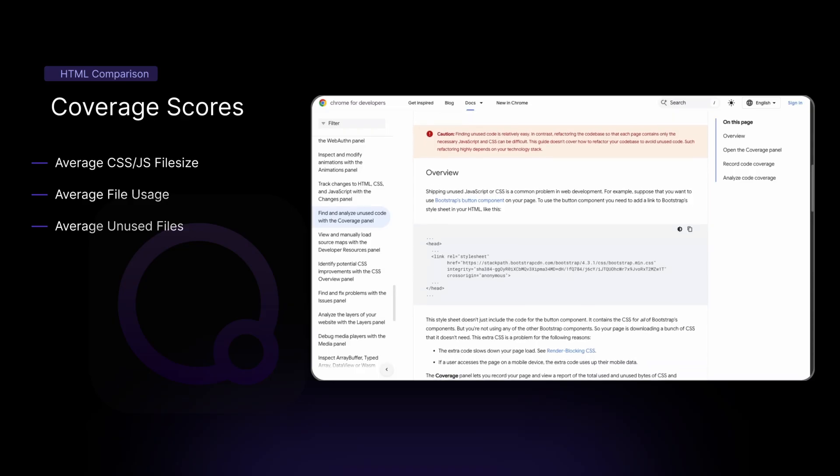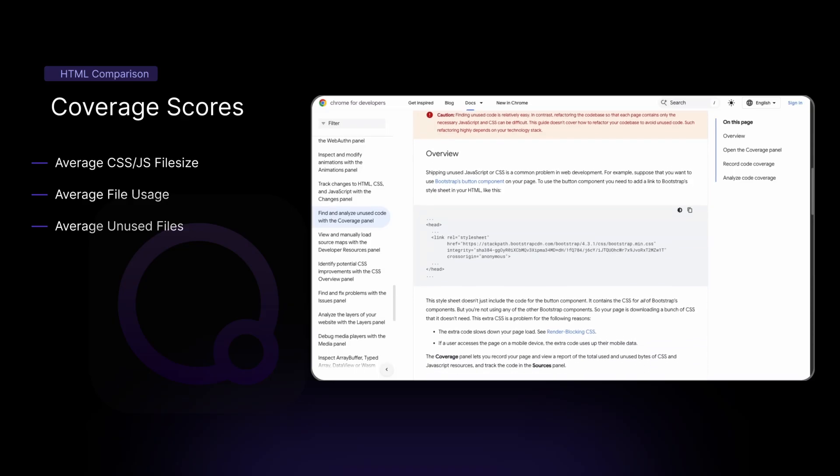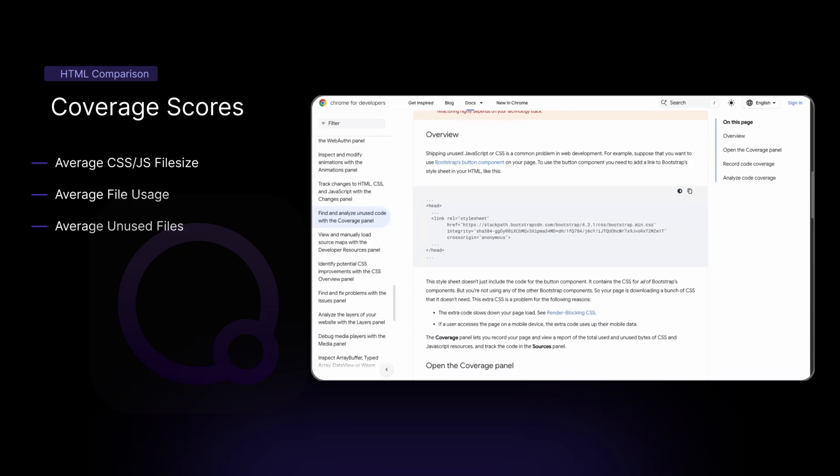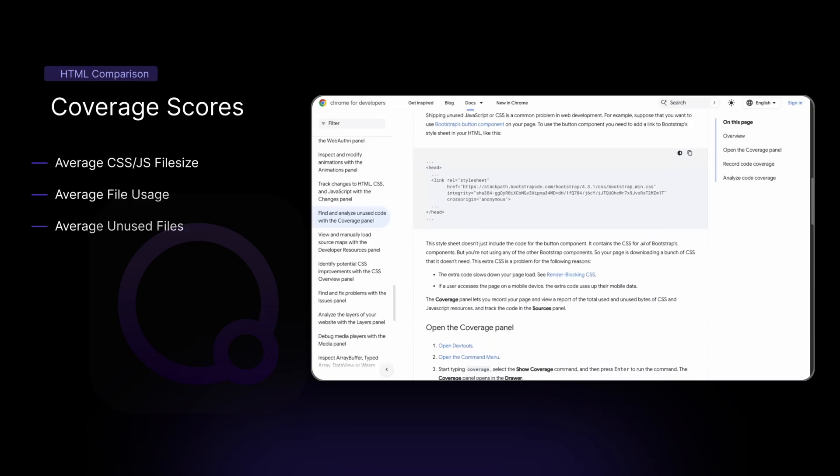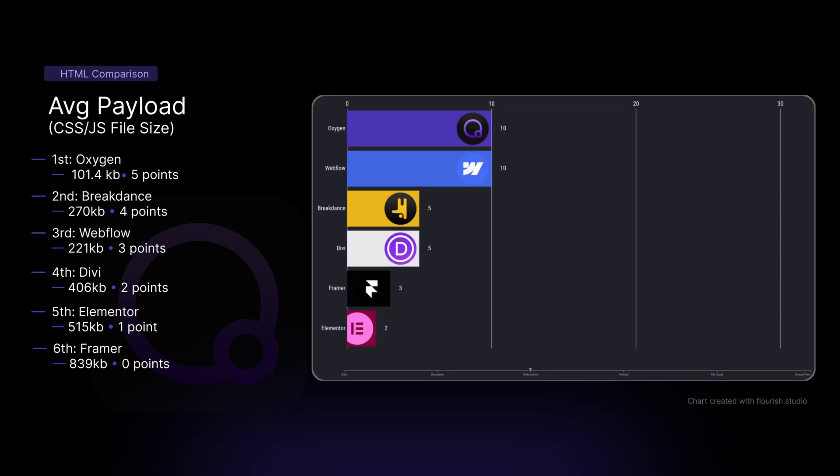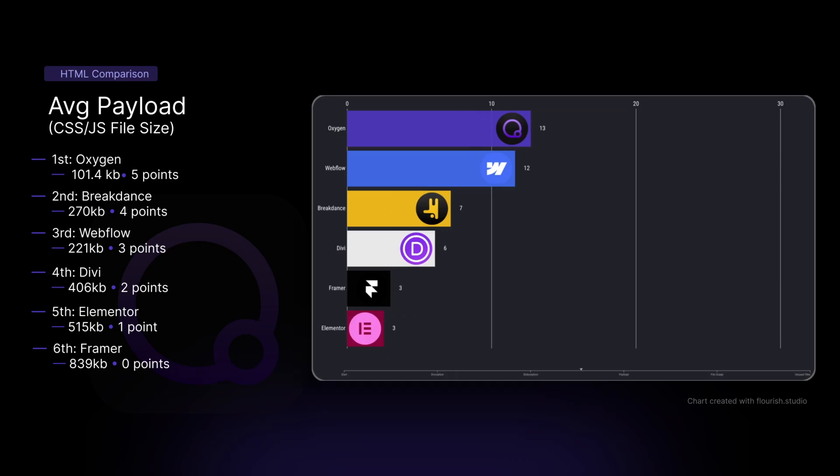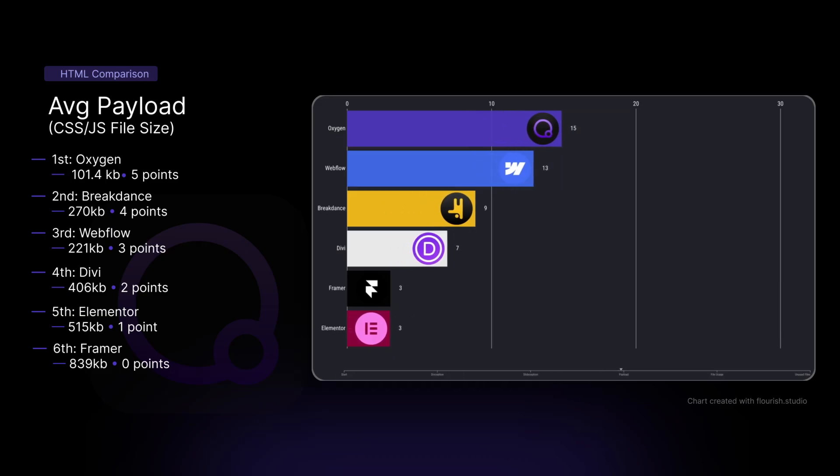We've averaged both the simple and the complex pages together, so let's go over the results. Next, for our payload, or the amount of files that are served to our website, Oxygen came in first, followed by Breakdance. Then we had Webflow, Divi, Elementor, and Framer in last.